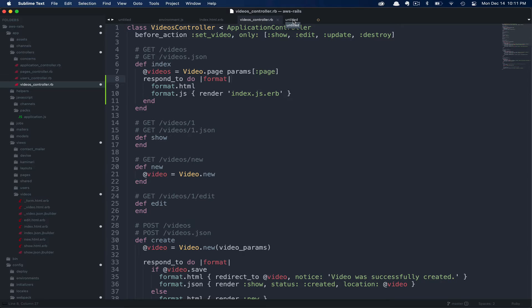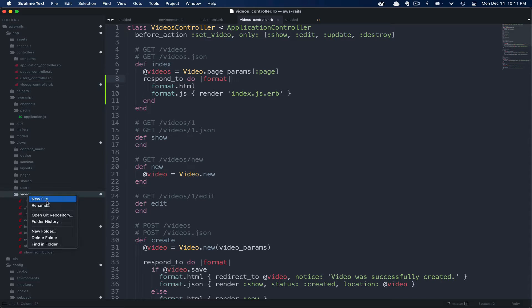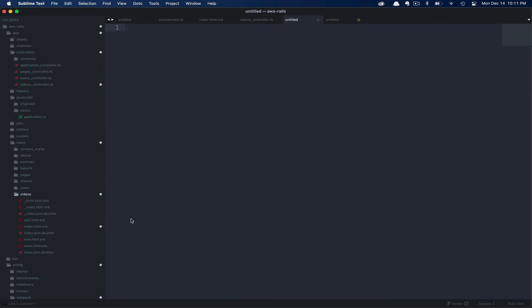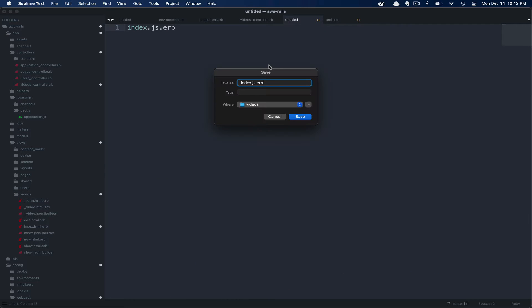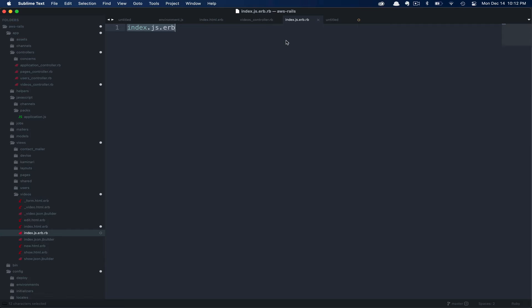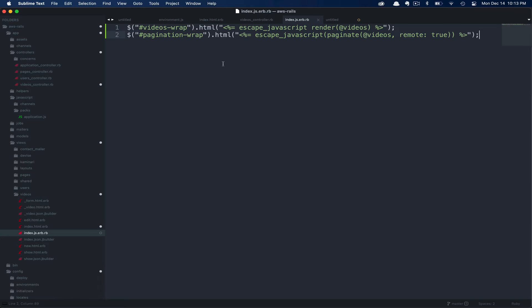Rails will expect this to be with all the other views. So we're going to create this partial in app/views/videos. Then we're going to go ahead and create a new file and name it index.js.erb. I'll go ahead and paste the code in now and then we can walk through it. First, you can see we're grabbing the element with the id videos-wrap. We're going to update the HTML in that element by rendering the collection of videos. As you can see, we're escaping that JavaScript.